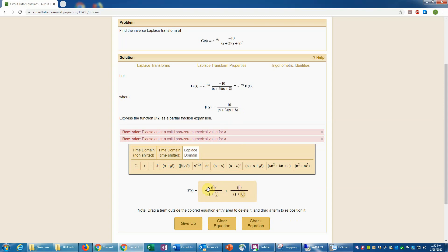The a values here will be 3 and 8 respectively, as you can see from the original fraction. Now we need to determine the constants in the numerator. To find the first coefficient, we use the method of residues — multiply the entire equation by s plus 3 and then set s equal to negative 3. That leaves us with just the constant of interest. Going back to the original expression, multiplying by s plus 3 cancels that factor and leaves negative 10 over s plus 8. Setting s equal to negative 3 gives negative 3 plus 8 equals 5, so negative 10 divided by 5 is negative 2. The first constant is negative 2.